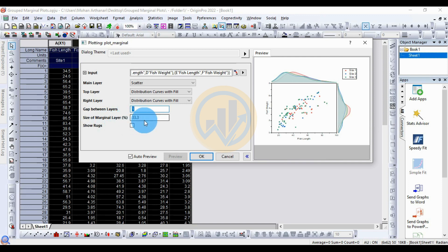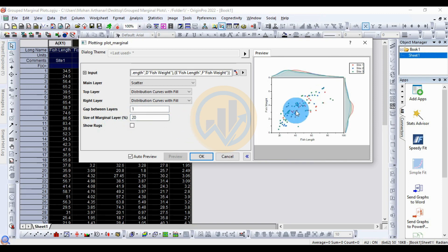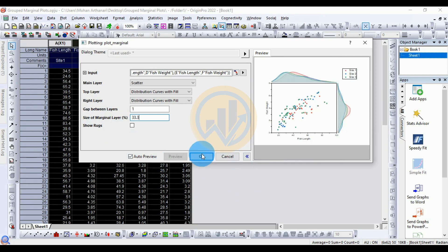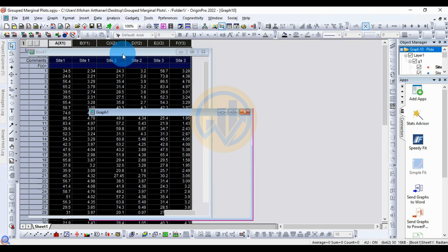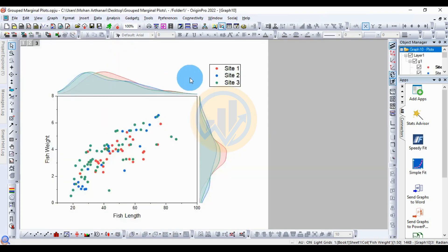For the size of the marginal layer, the percentage is set to 33.3. If you reduce this value, the size of the marginal plot layer will change accordingly, as shown in the auto preview. Keep the standard setting of 33.3, then click OK. The grouped marginal plot is now created in Origin Pro software.